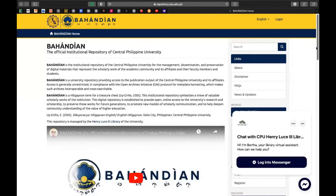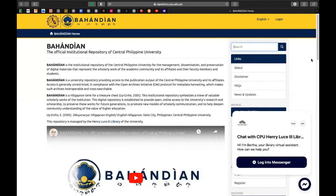Ito yung kanilang website, ito yung kanilang search button, links, and about, disclaimer, kung meron kayong mga frequently asked questions, you can click that and news and updates.